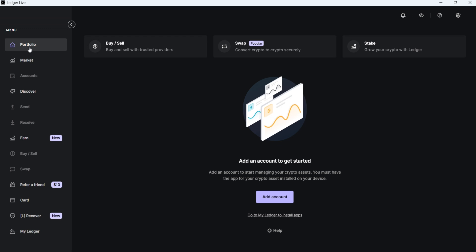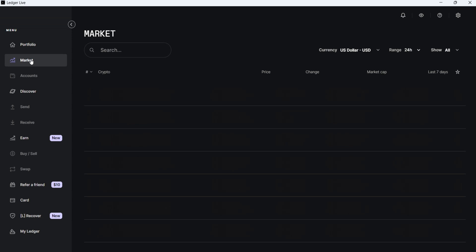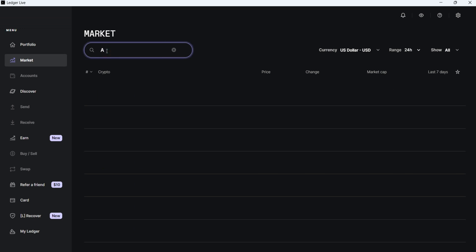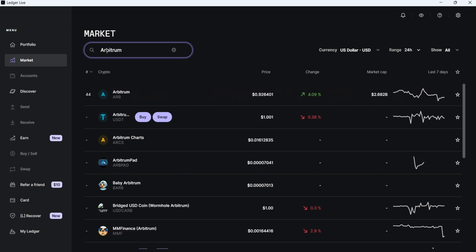The second tab is Market, where you can explore and track real-time crypto prices and trends. For example, you can see Bitcoin, which is possible to buy and swap in Ledger Live. You'll find its real-time price, percentage change in price over 24 hours, market cap, and changes over the past 7 days. You can also add it to your favorites by clicking on the star icon. Additionally, you can search for specific cryptocurrencies. For example, if I want to know about Arbitrum, I can type Arbitrum here. Here it is. It seems that we cannot buy it from Ledger Live.